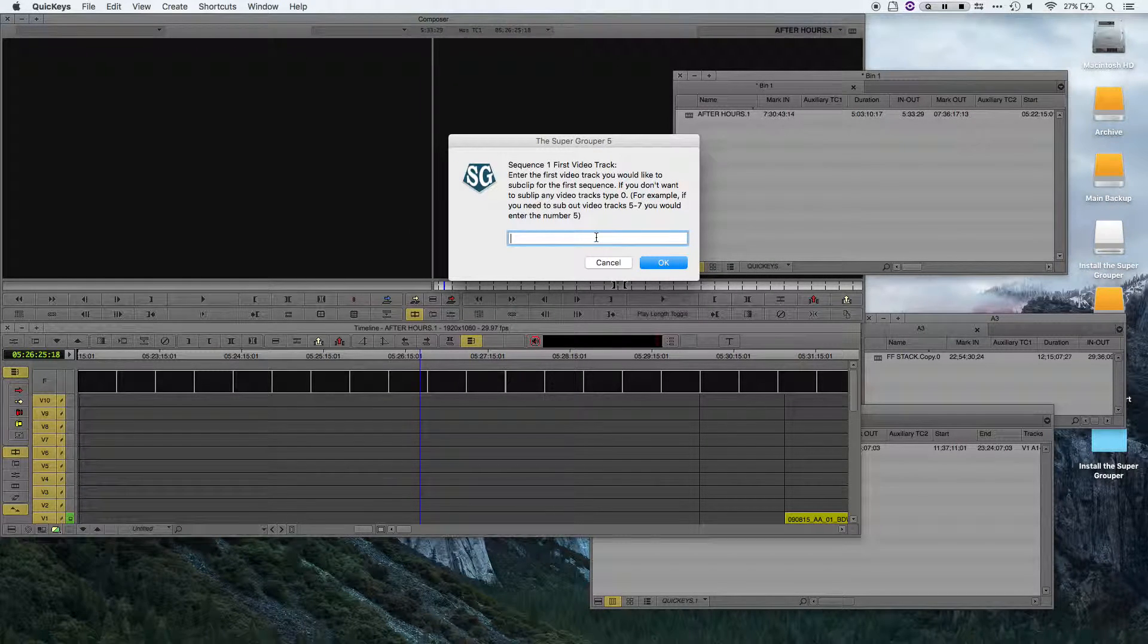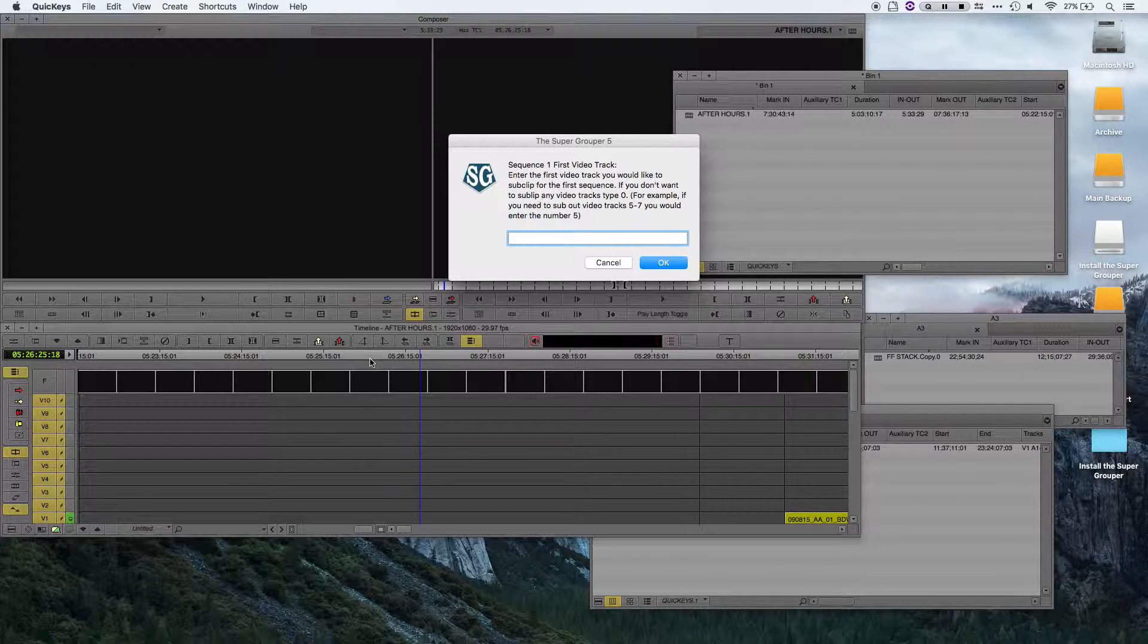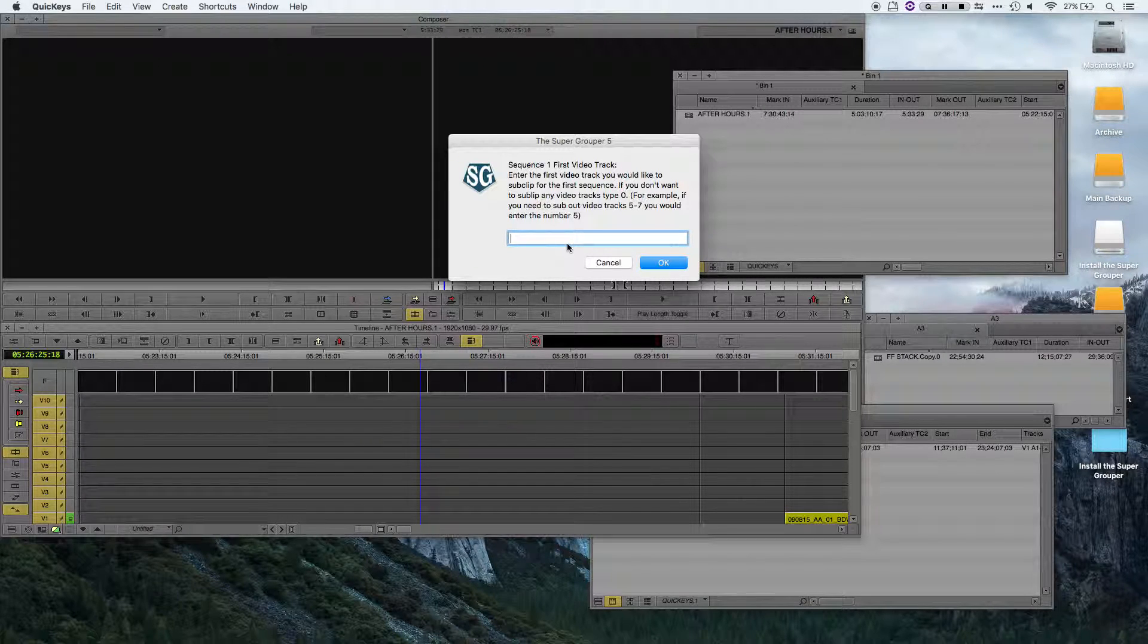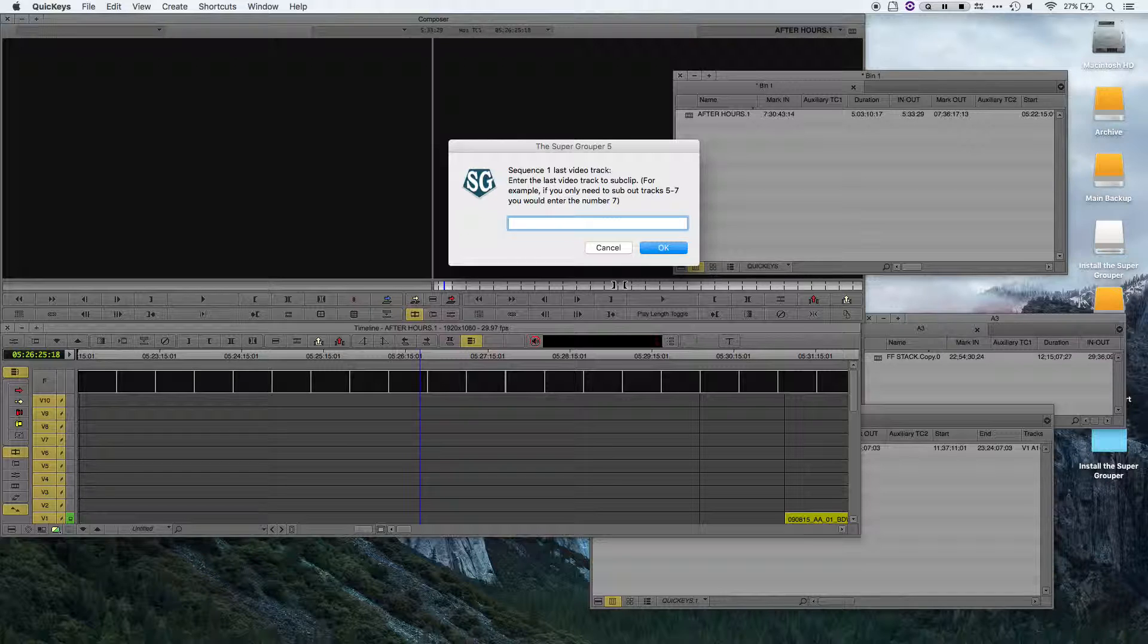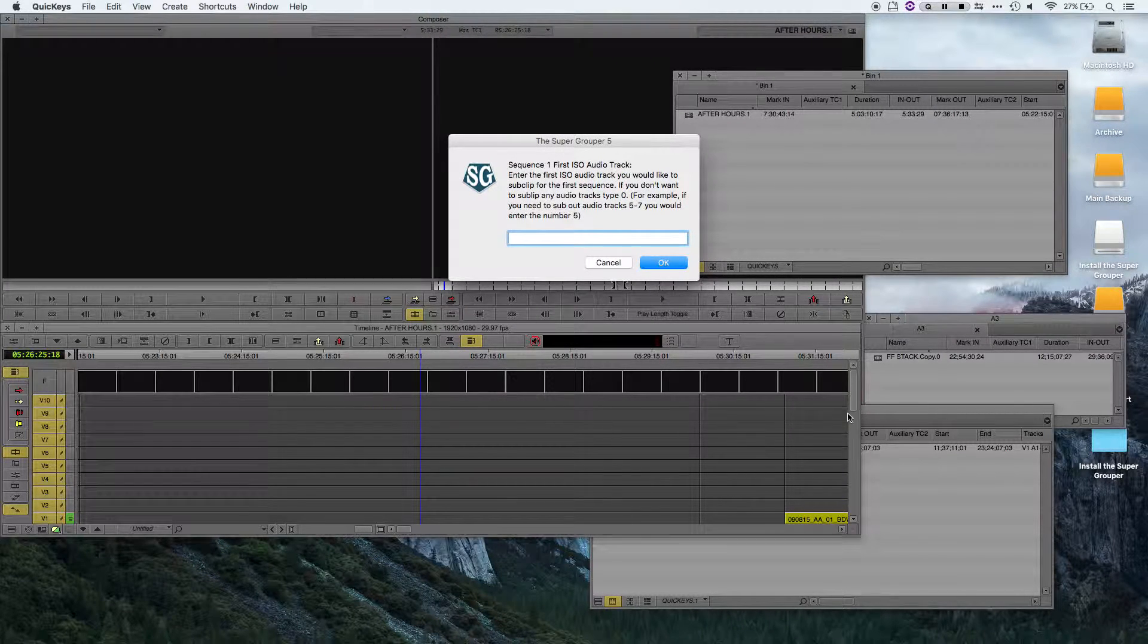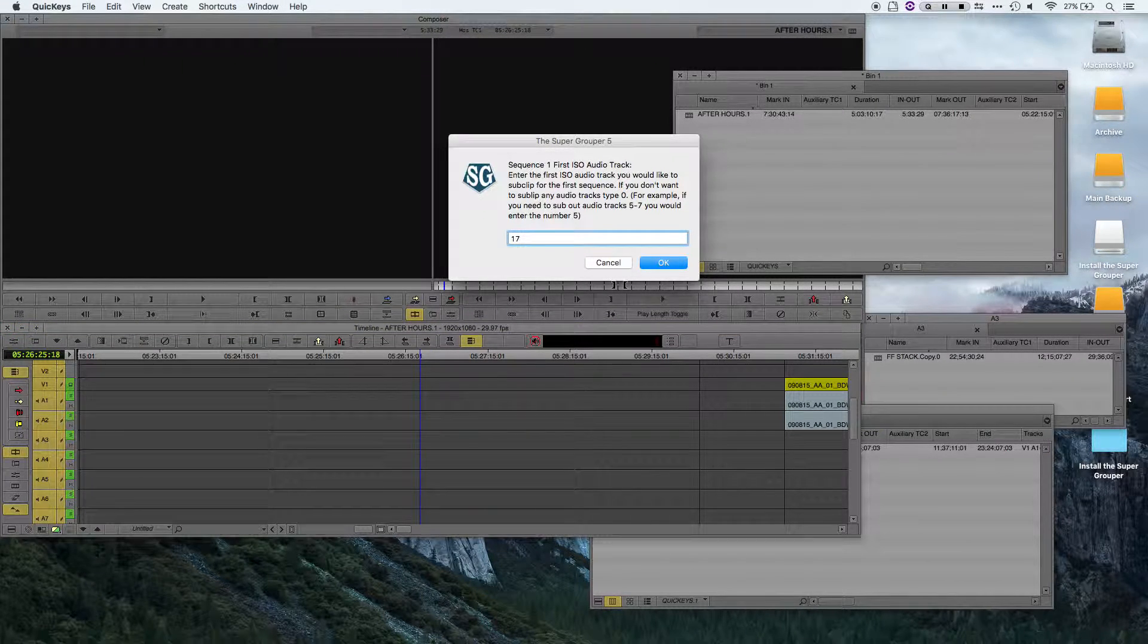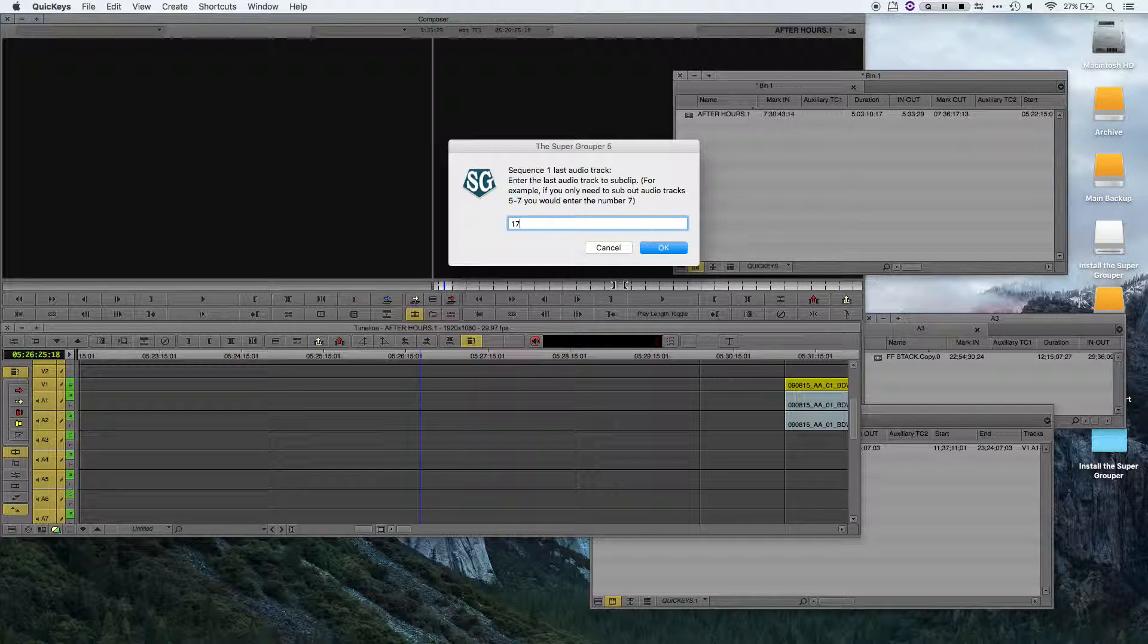And now it's asking for the first video track for the first sequence. So this is sequence 1 that I have open here. The first video track is V1, so I'll type in the number 1. The last video track is V10, so I'll type in the number 10. First ISO audio track, I believe in this case it's 17. And the last ISO audio track is 17.